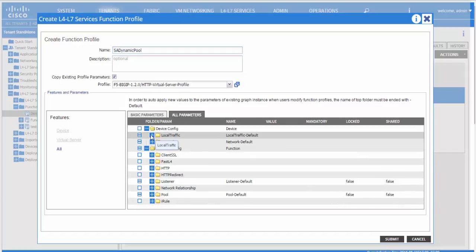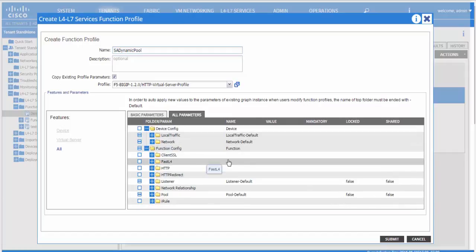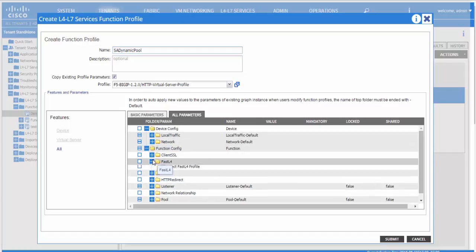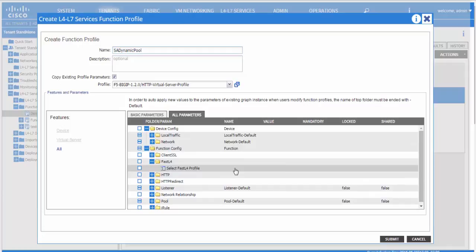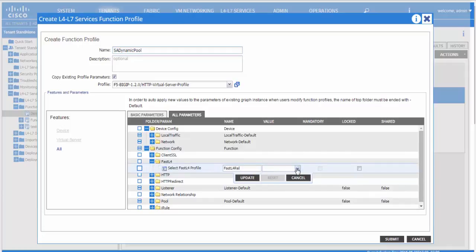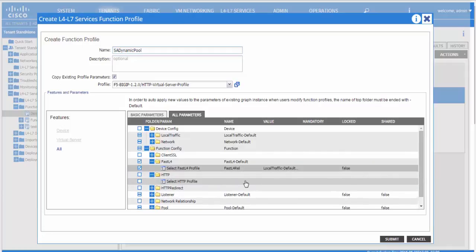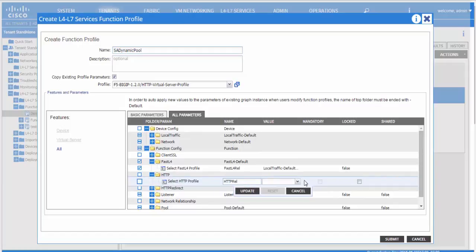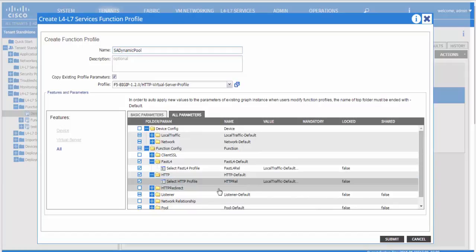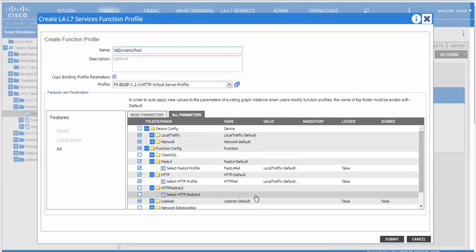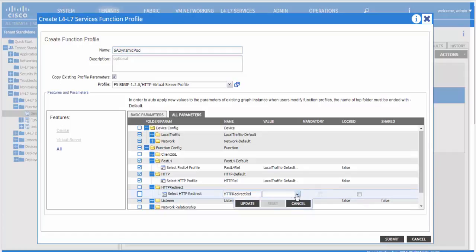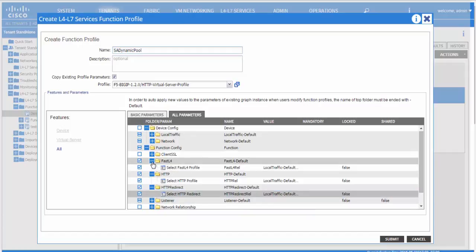Then we go on to function config, which are parameters relevant to the virtual server itself. Here we reference all the profiles that we created in the device config. The HTTP profile, we reference it from above. Same for HTTP redirect and same for fast L4.